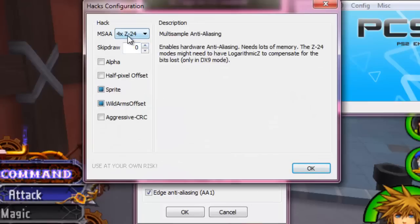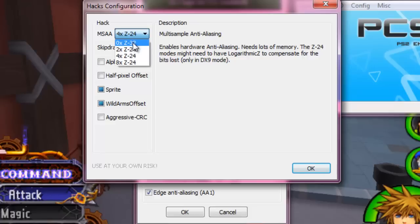MSAA is your anti-aliasing. It's what causes the little jagged lines on the side of the screen and whatnot.